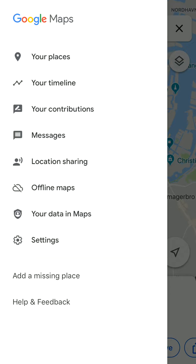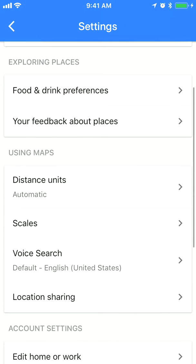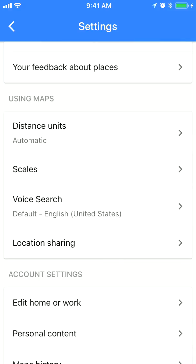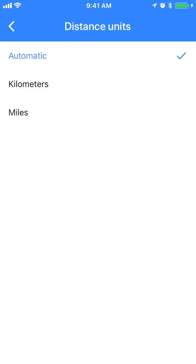So I want to change that to miles. I just go to Settings and then here in the 'Using Maps' tab, as you can see, there is a Distance Units section. Here you can select automatic, kilometers, or miles. Currently, automatic means if I'm in the United States it will show miles, and if I'm in Europe it shows kilometers. But here I can just select miles.